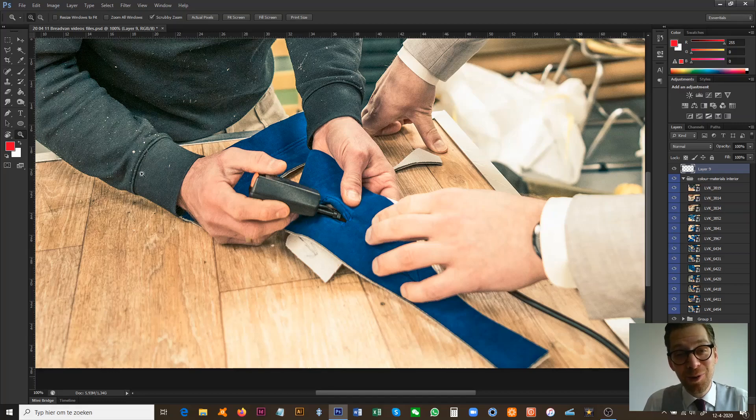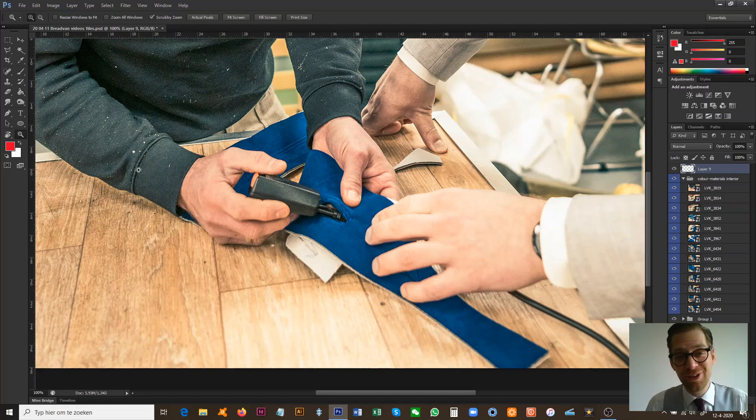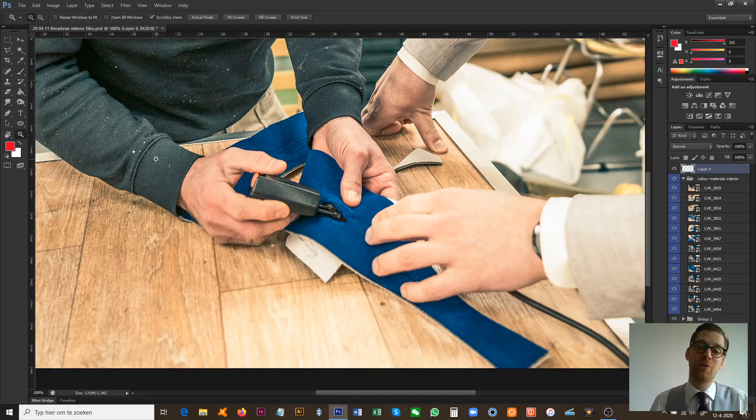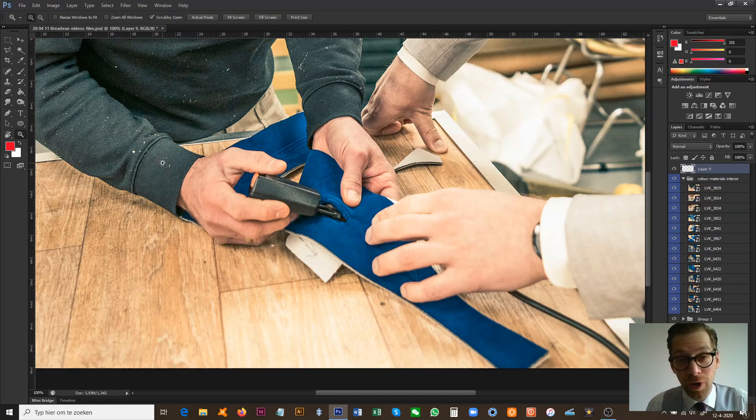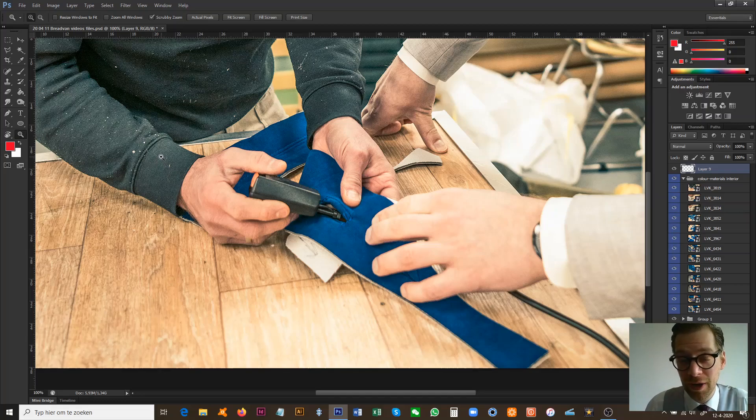Hello and a warm welcome to the Niels Vorhoi Design channel again, where today I'll talk you through color and materials for the interior of our Brad Van Homage.